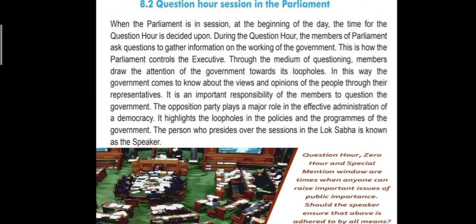The opposition party plays a major role in the effective administration of a democracy. It highlights the loopholes in the policies and programs of the government. The person who presides over the sessions in the Lok Sabha is known as the speaker. When a bill needs to be implemented, the role of the opposition party becomes very important. They can challenge, debate, and even suggest changes on any policy put up by the Lok Sabha. They help find the advantages and disadvantages of a bill and help the government identify loopholes in any policy or bill to be passed. Thus, the opposition party helps in the effective administration of the government.